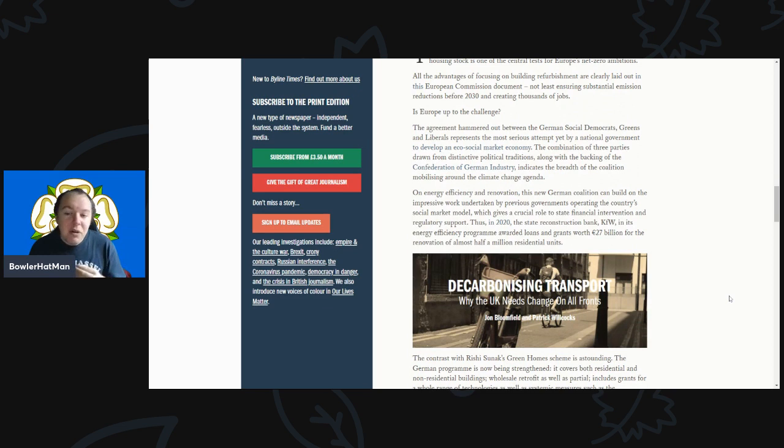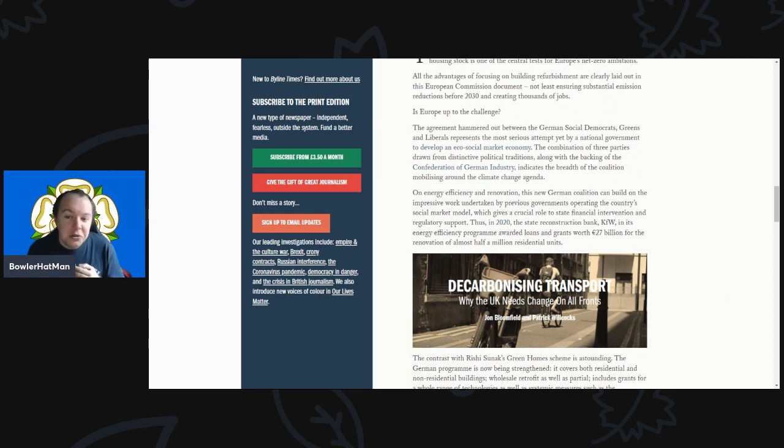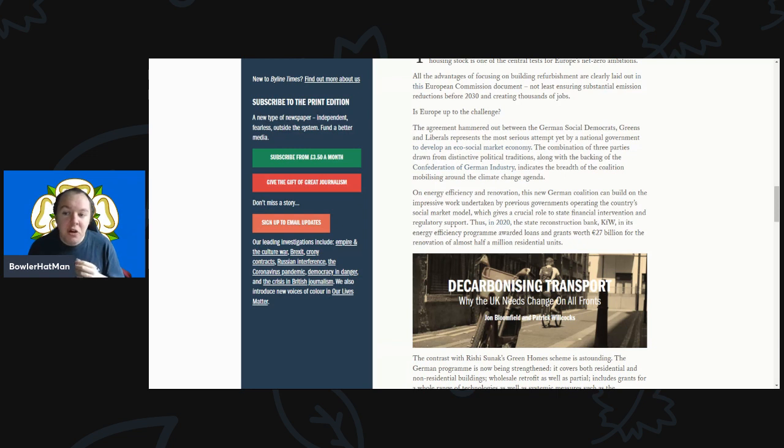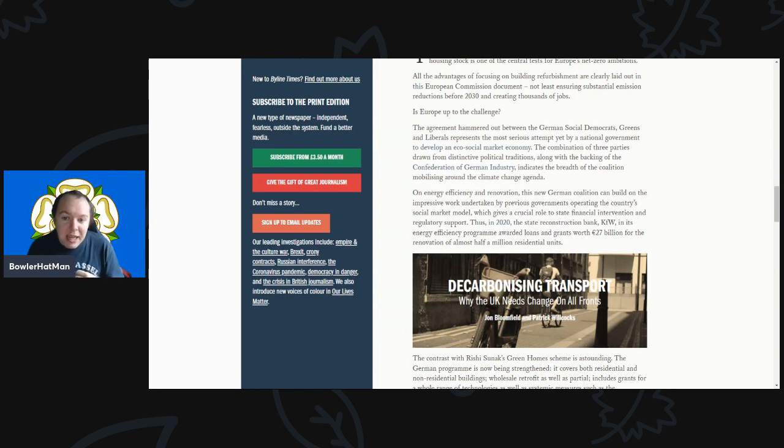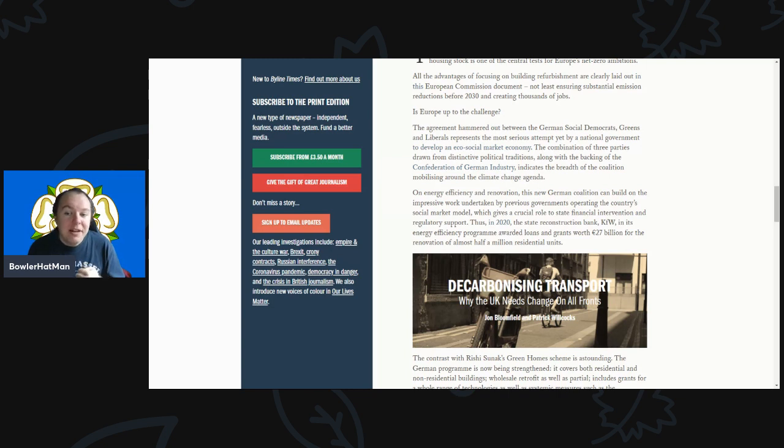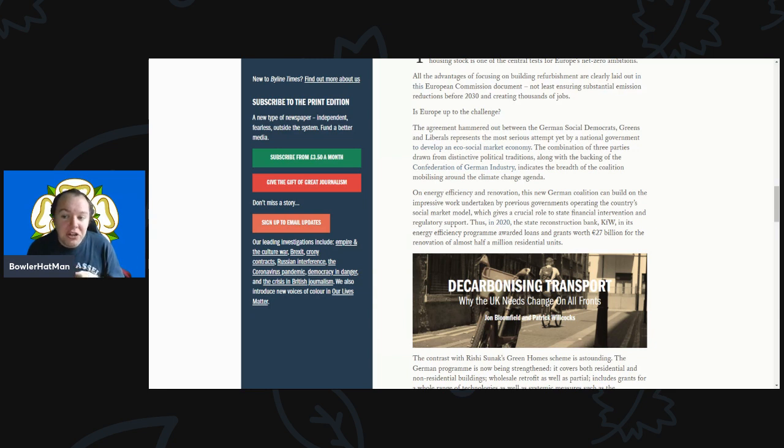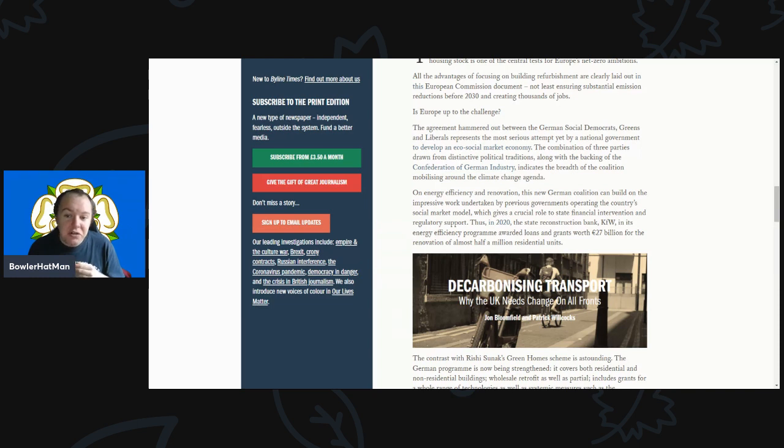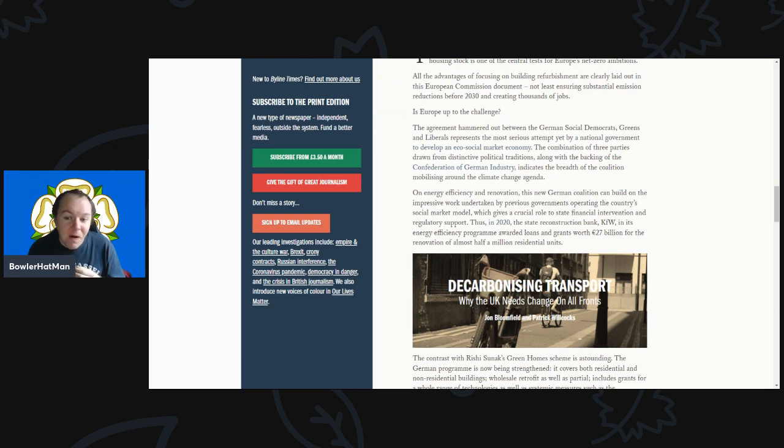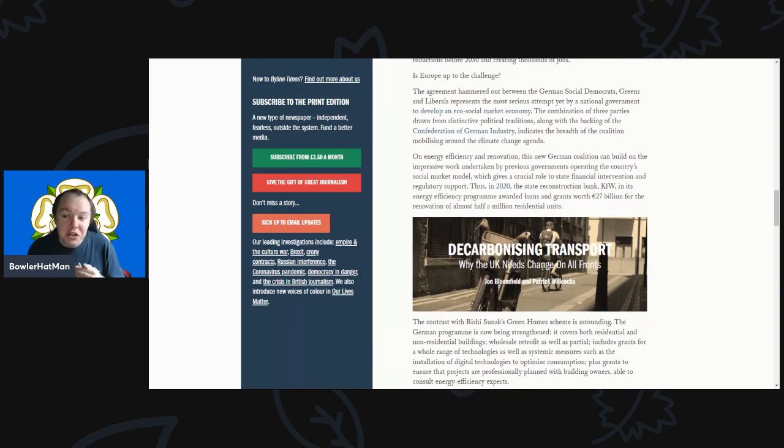The agreement hammered out between the German Social Democrats, Greens, and Liberals represents the most serious attempt yet by any national government to develop an eco-social market economy. The combination of these three parties, along with the backing of the Confederation of German Industry, indicates the breadth of the coalition mobilizing around the climate change agenda. On energy efficient renovations, the new German coalition can build on impressive work undertaken by previous governments operating the country's social market model.